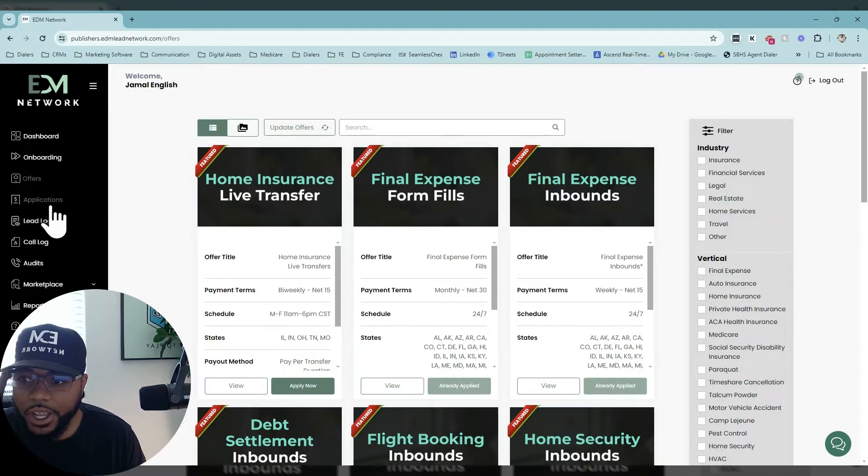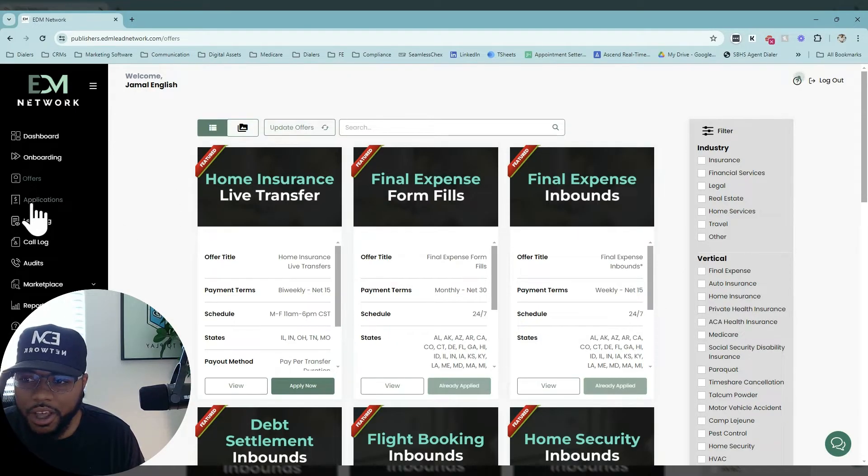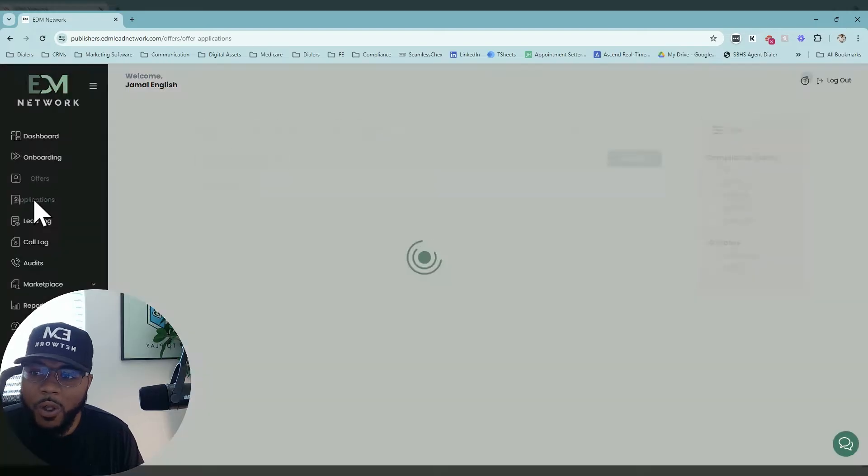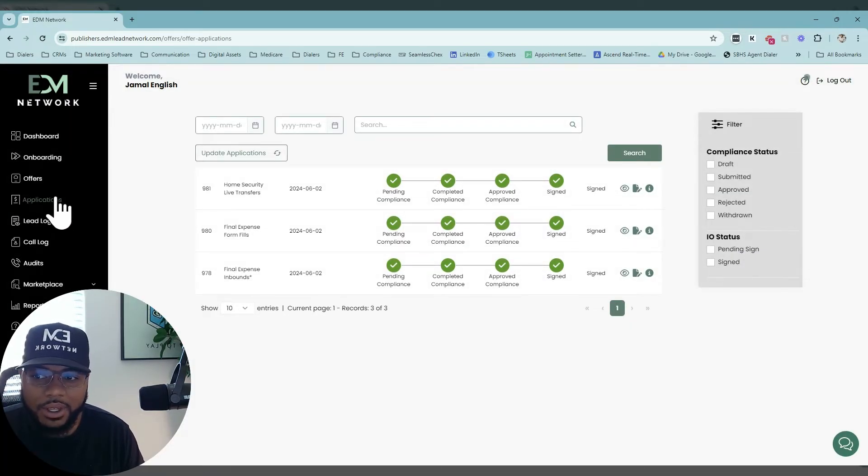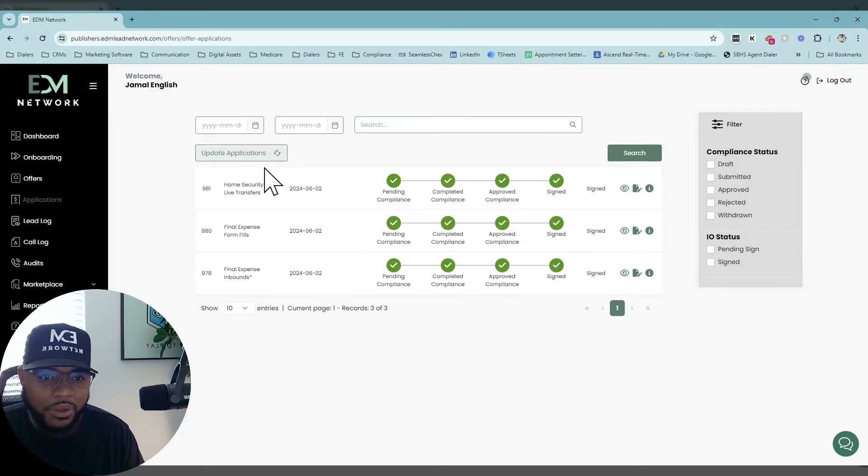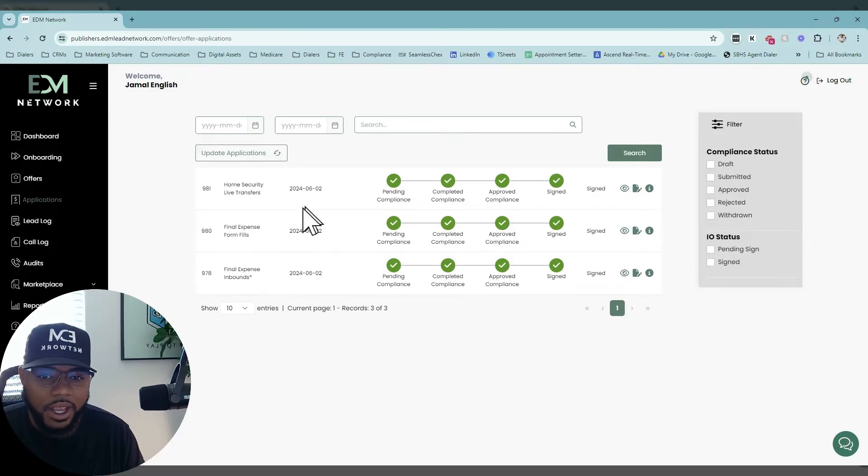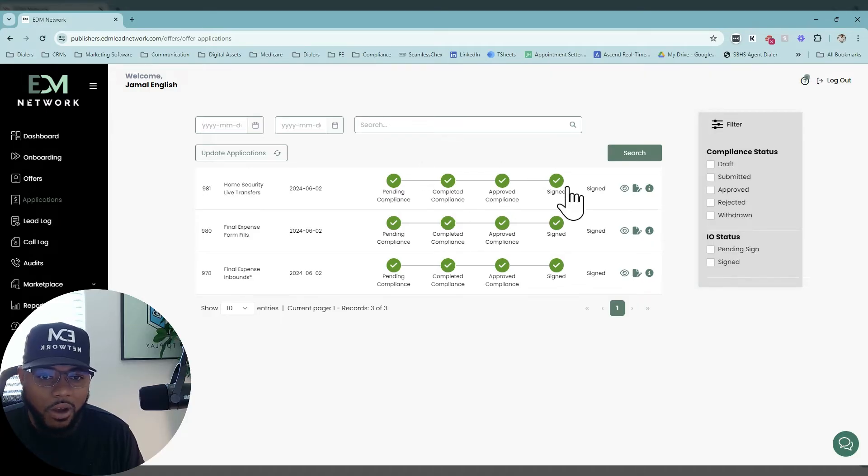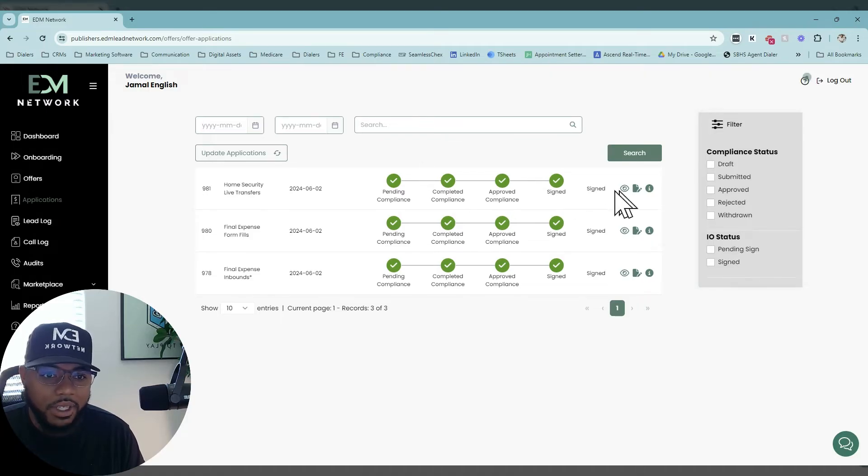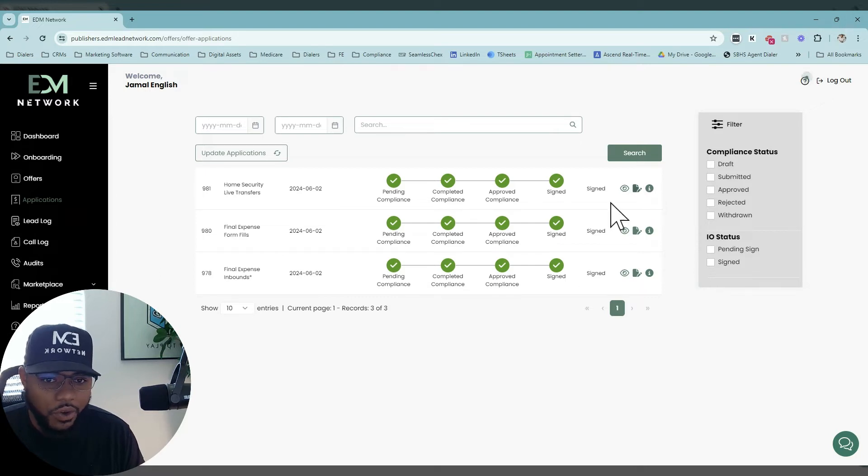First thing, once you actually apply for an offer, all those offer applications are going to show up under this Applications tab. In this Applications tab, you'll see all of the offer applications that you have submitted. You'll see each step in the process of an offer being submitted up until the point where you get all your specs and you're able to view your insertion orders.